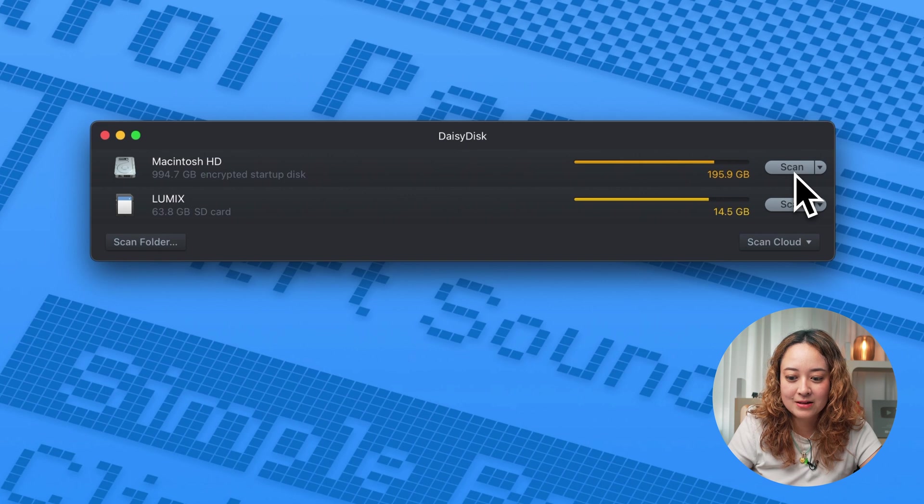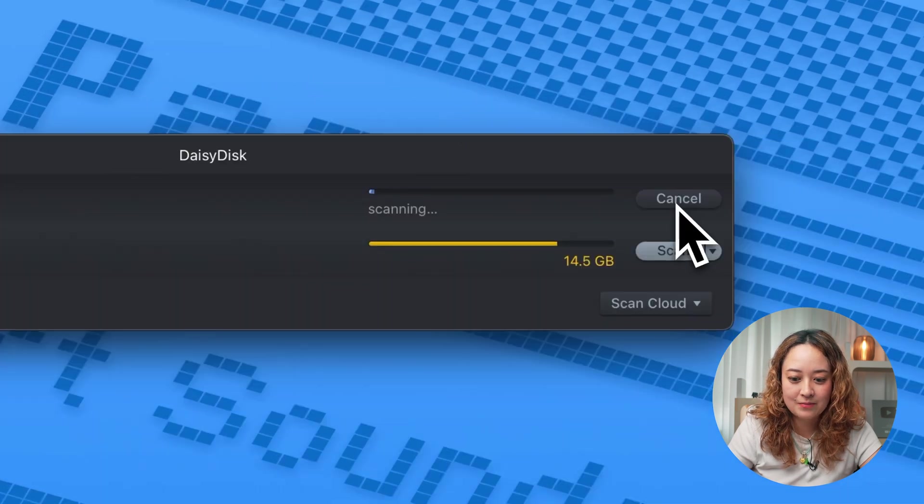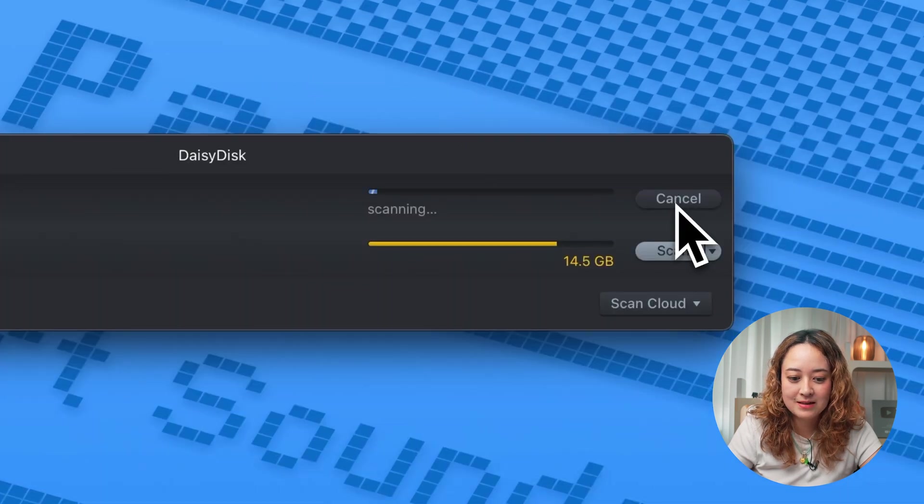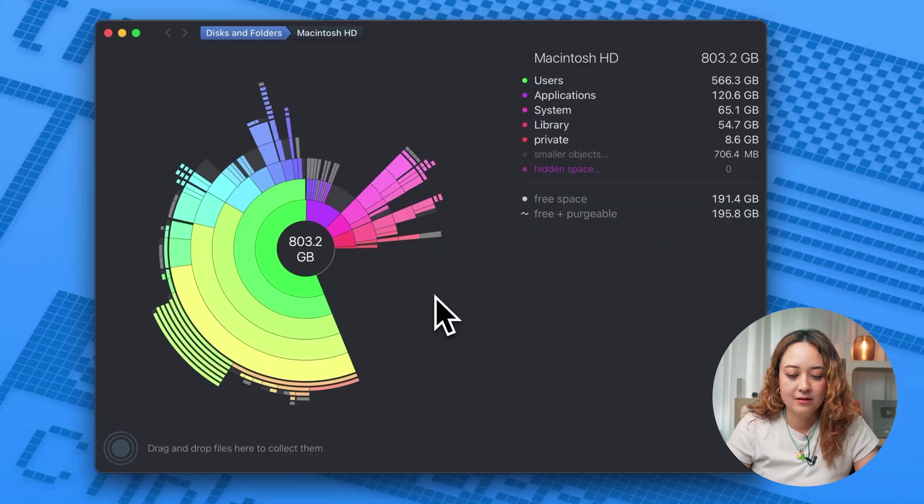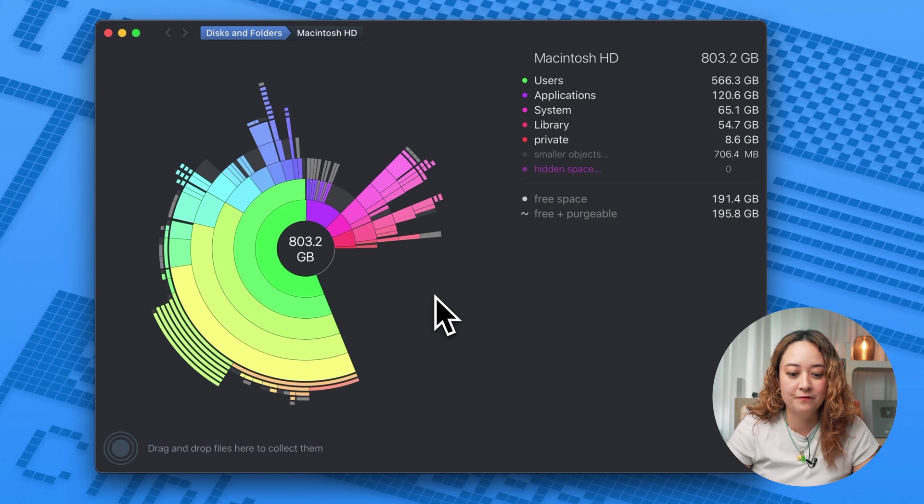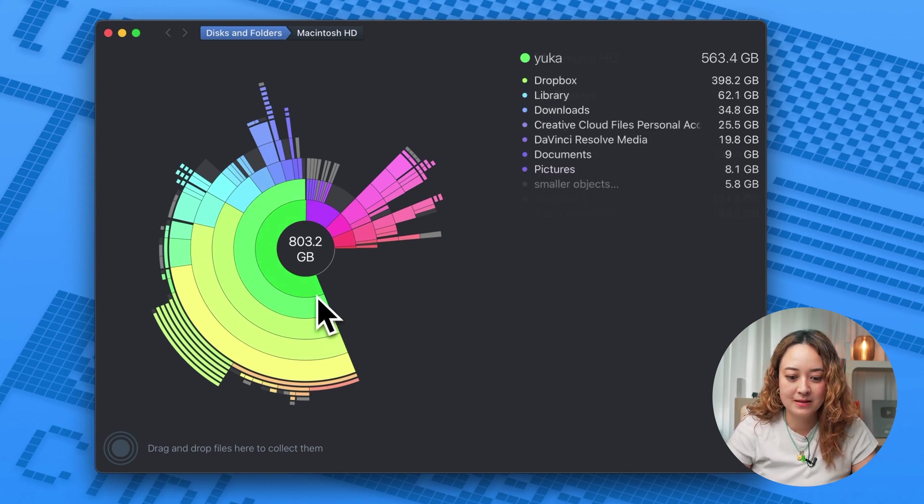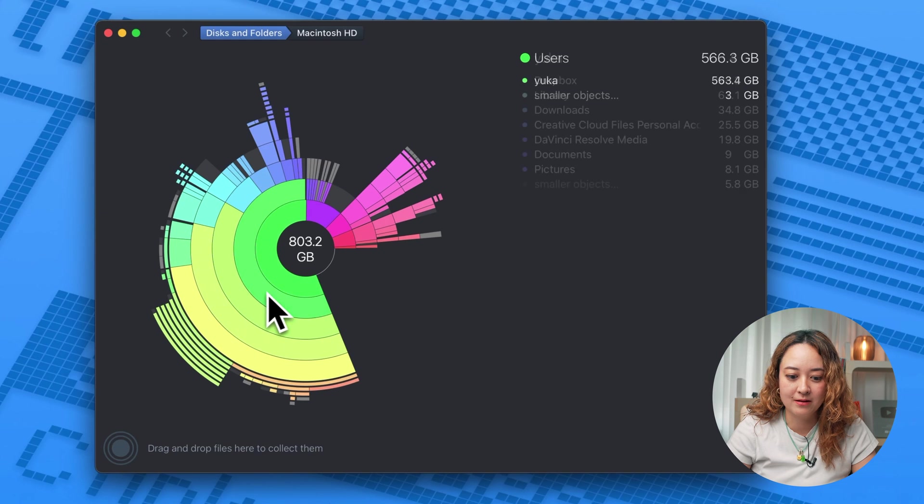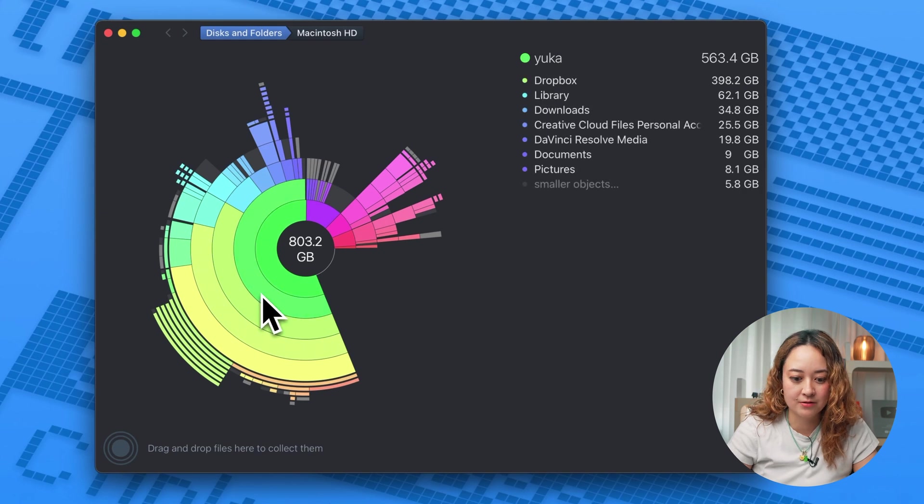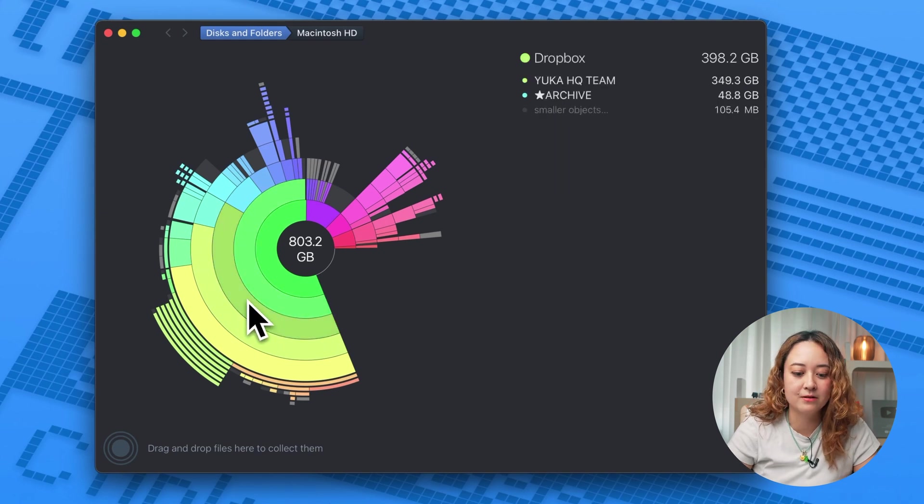So I want to scan my disk. So here you can see very visually what files are taking up the most space and what are the directories these files are in.